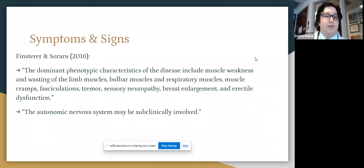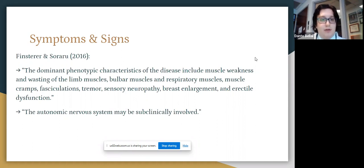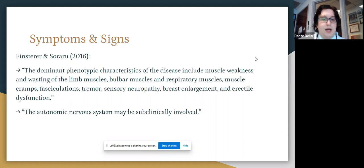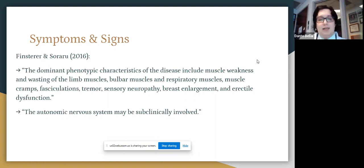In terms of the symptoms and signs of Kennedy's disease, according to a comprehensive review of the condition, the predominant phenotypic characteristics include muscle weakness, wasting of the limb muscles, bulbar muscles, and respiratory muscles, muscle cramps, fasciculations, tremor, sensory neuropathy, breast enlargement, and erectile dysfunction. The autonomic nervous system can also be subclinically involved.